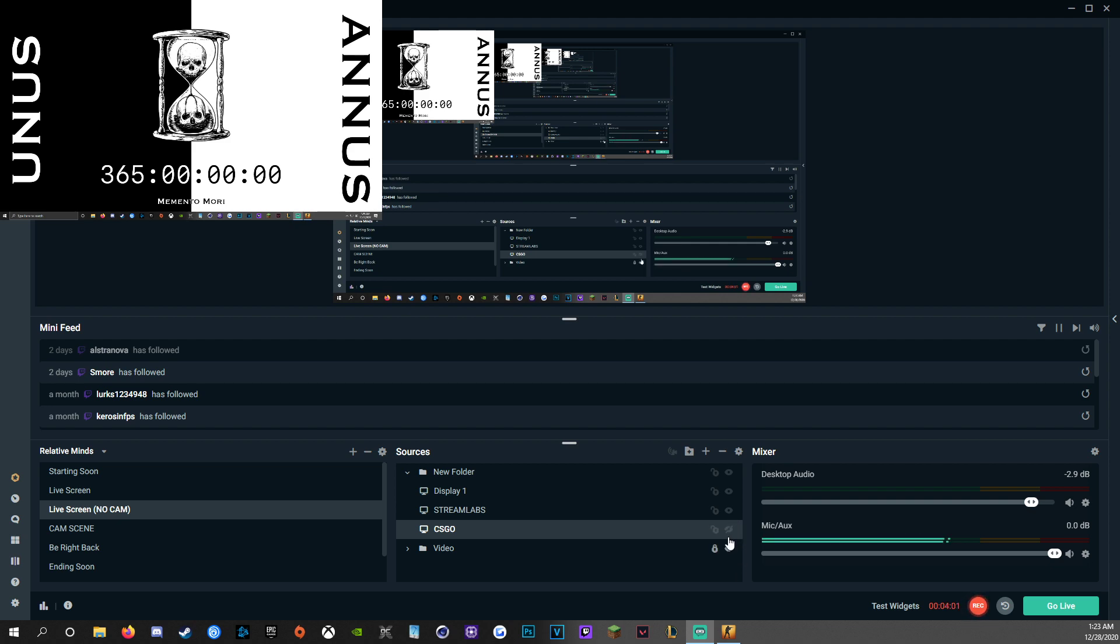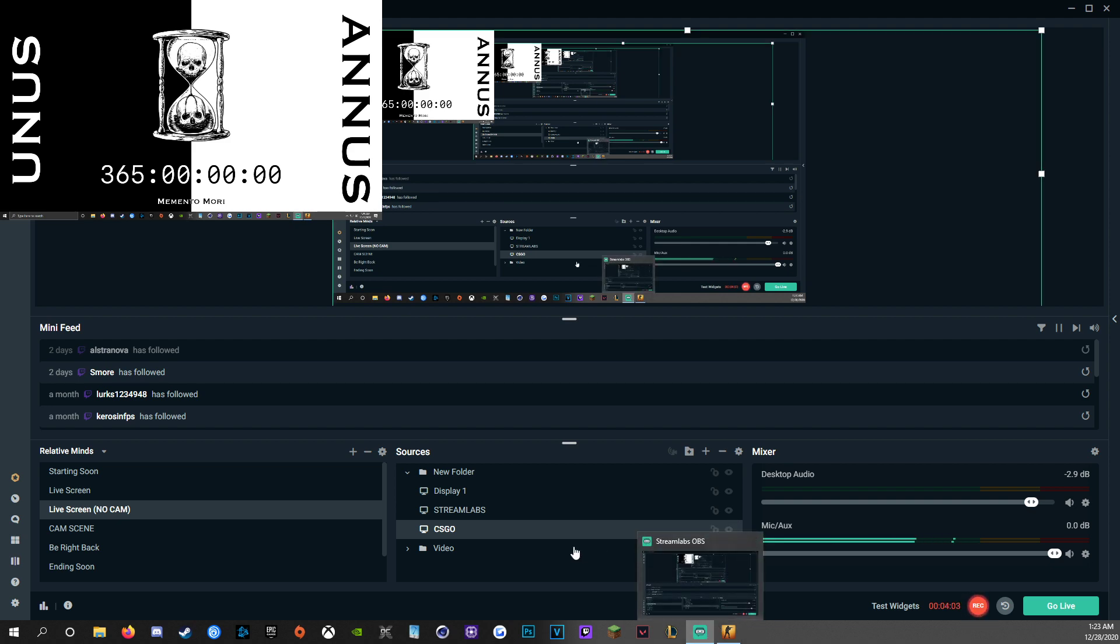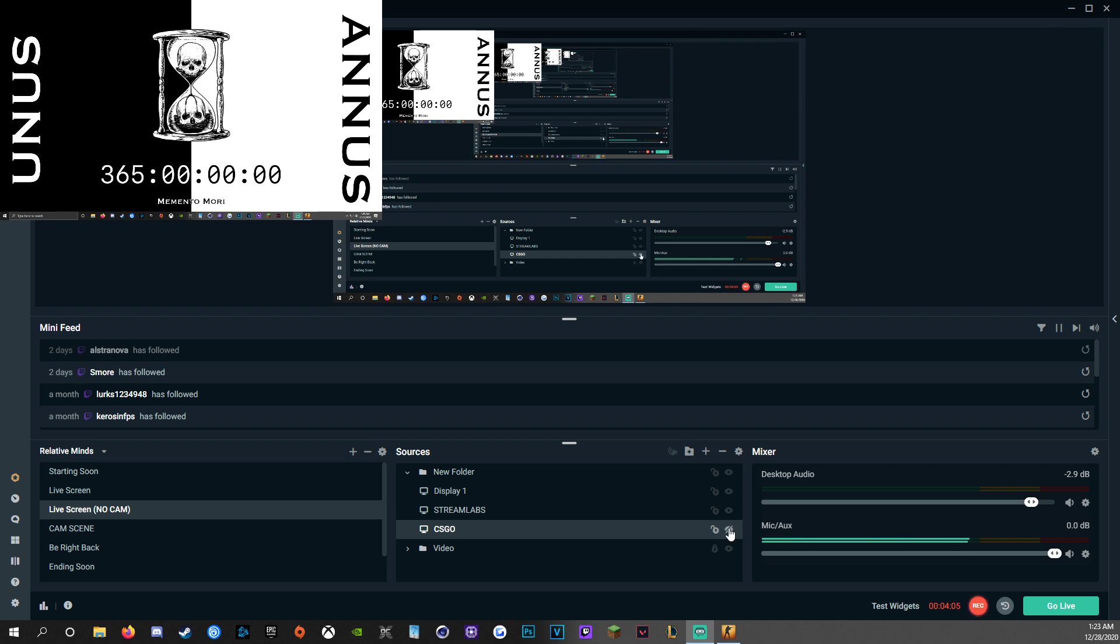And whenever you want to play Counter-Strike, just unblind it and then boom, you have that source available to you. So that's how I'm going to do it. It seems to be working just fine. I'm not running into any issues. You do need to make sure that you have a game capture so that you can have audio.